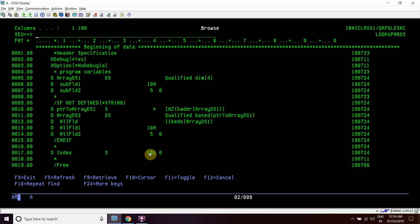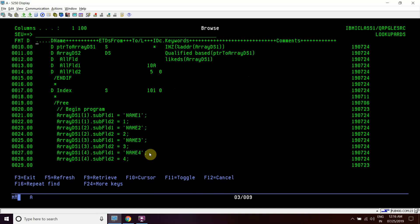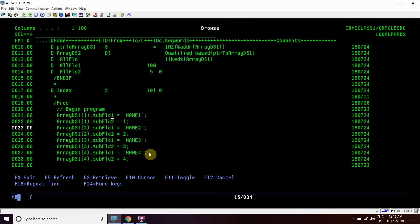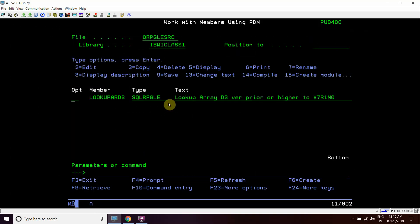If we compile this program on V6R1, then this part will be executed - the else part will be executed and it will also return index as 2. So both the logic is working fine.